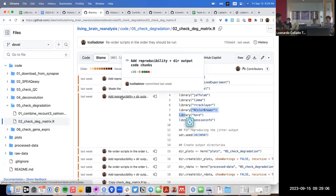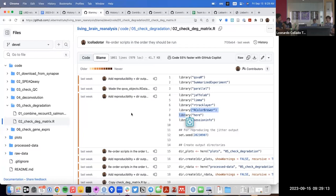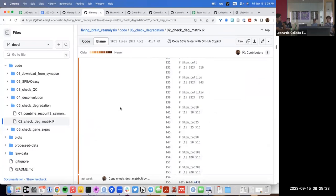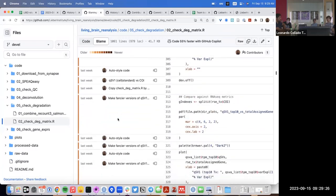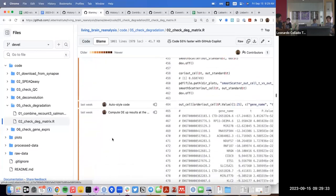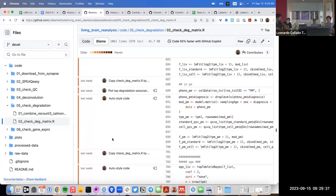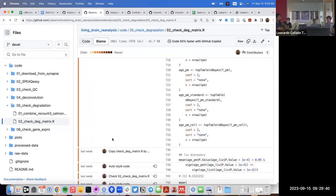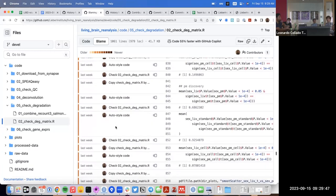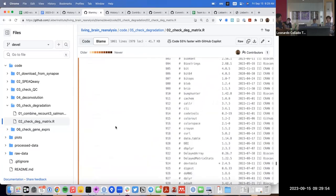In the case where I automatically styled the code and basically every line in the script got changed, you don't see Andrew's face pop up in any line of the blame view, because everything got adapted in that auto-style commit. I did use the co-authored-by syntax for the very first commit, but because auto-styling changed everything, it's not showing up in the blame view now.